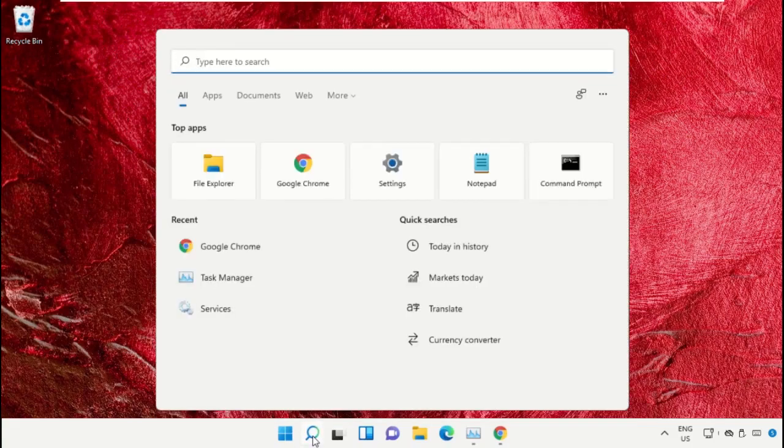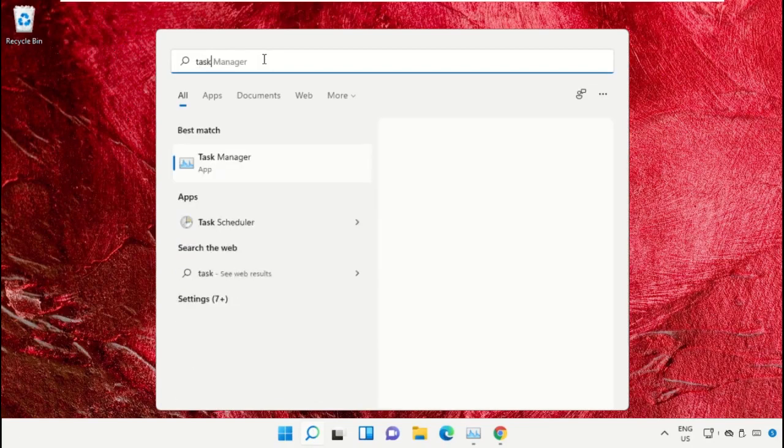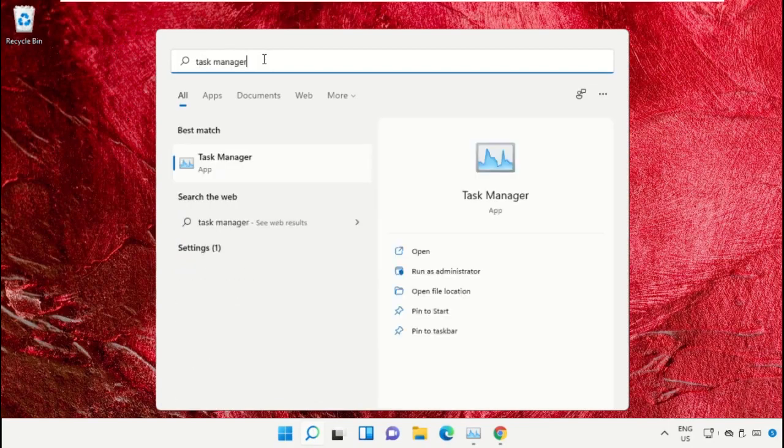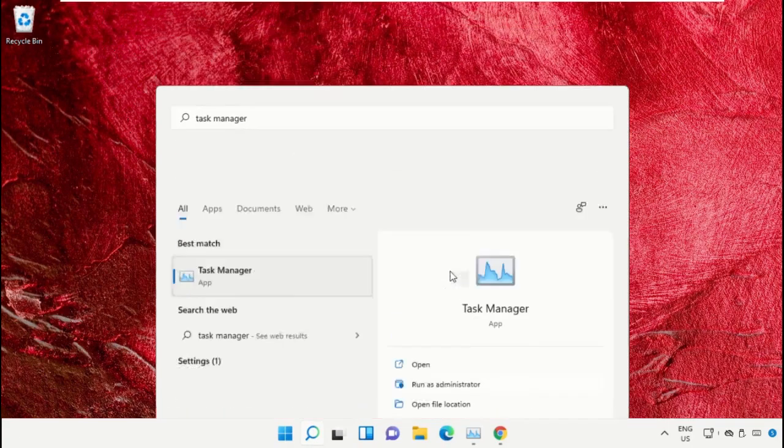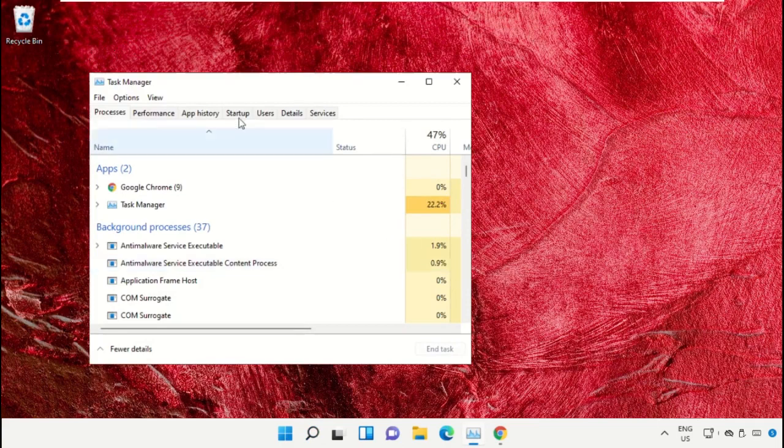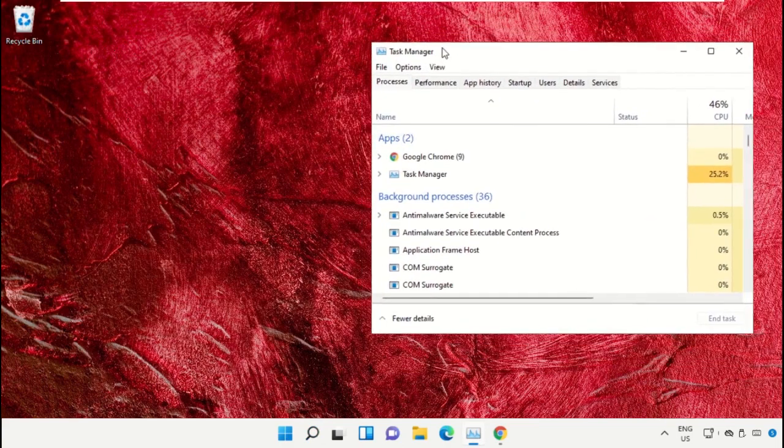Click on the search icon, then in the search bar type Task Manager. Now select Run as Administrator on this window.